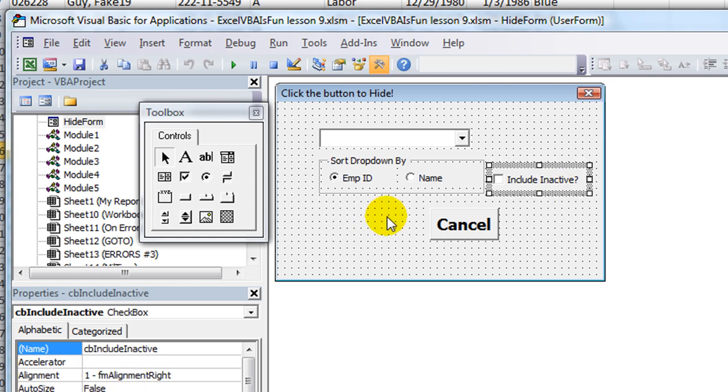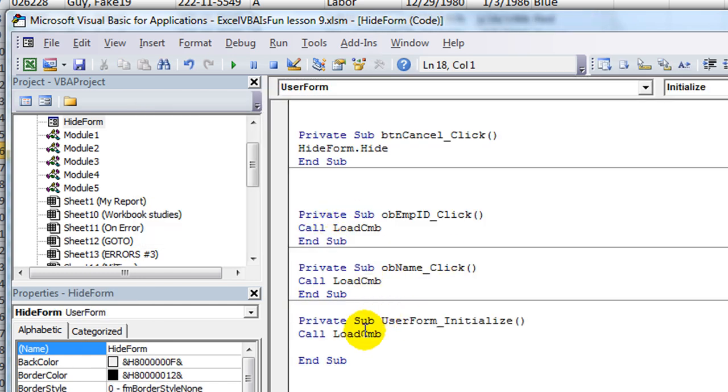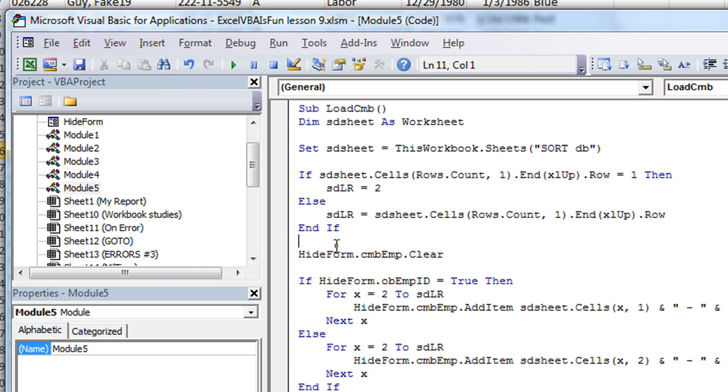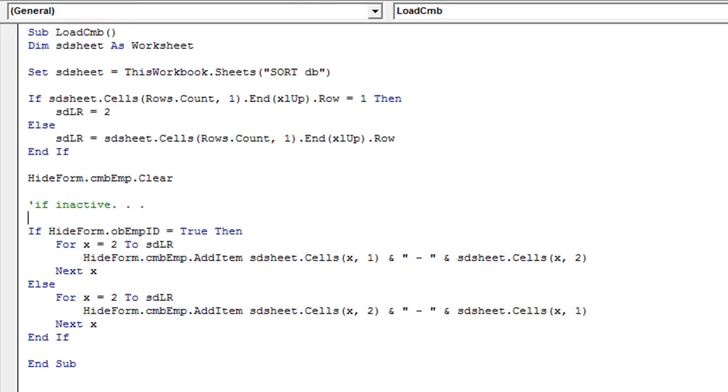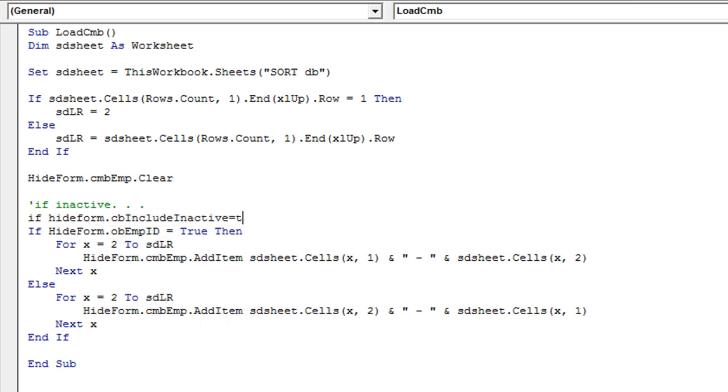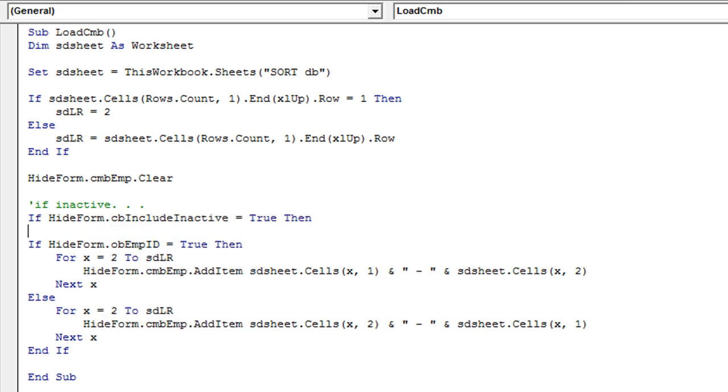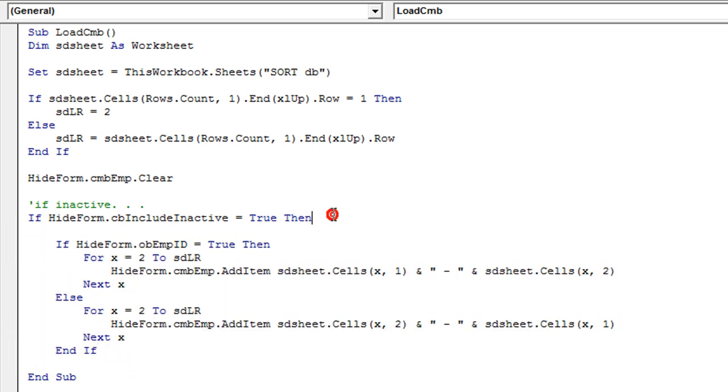Okay. So what are we going to do? Well, we're just going to modify our code to figure out whether this button was pressed or not. So let's go back to our double click there. We're going to go back to our load CMB, which is in module five. And we're going to edit this even more. So if inactive dot dot dot. There's my note to myself.